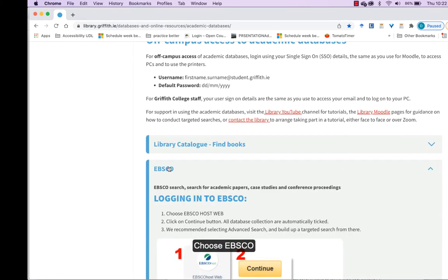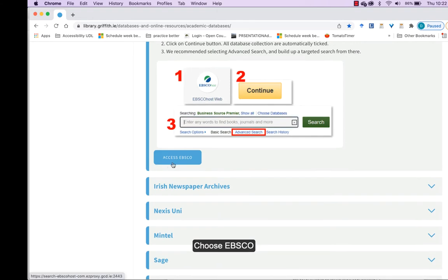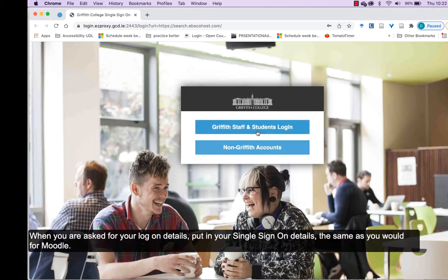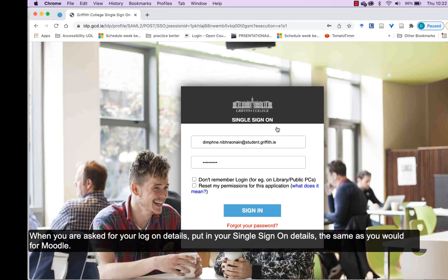Choose EBSCO from the drop-down list. When you are asked for your login details, put in your single sign-on, the same as you would use for Moodle.